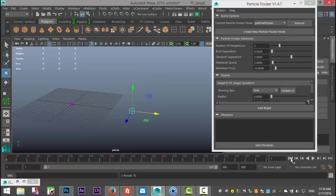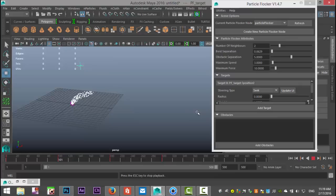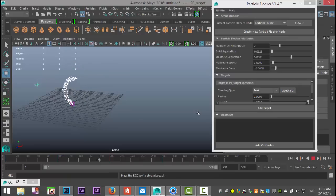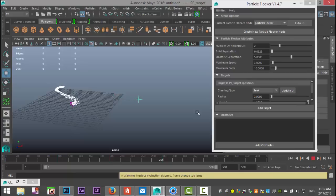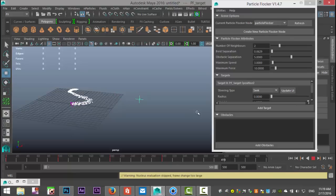Let's go back to frame one and hit play. As you can see, the flock is trying to follow our target, and already you have some more dynamic behavior.